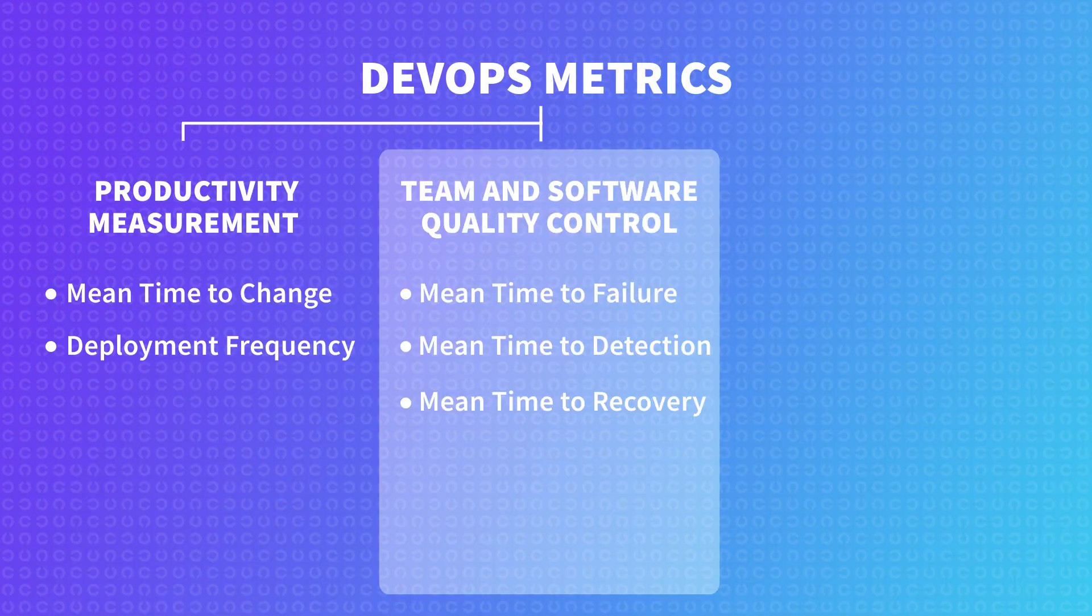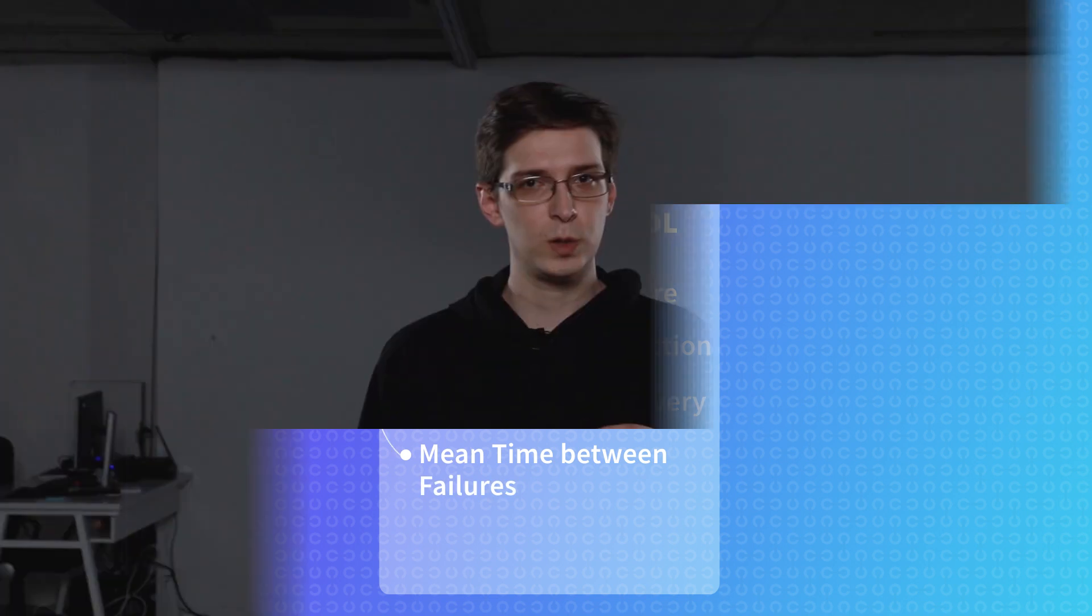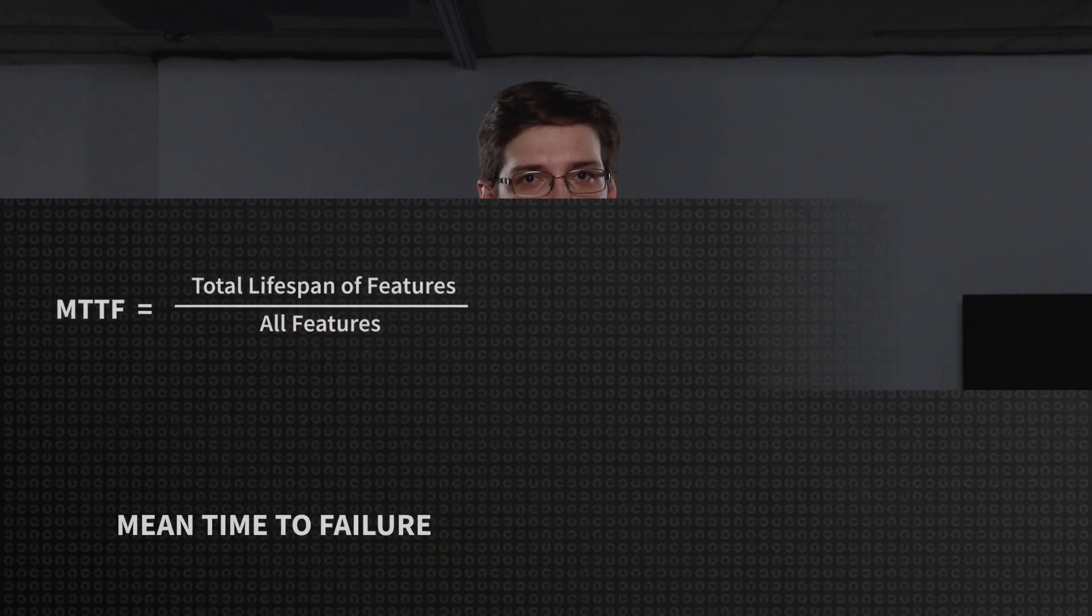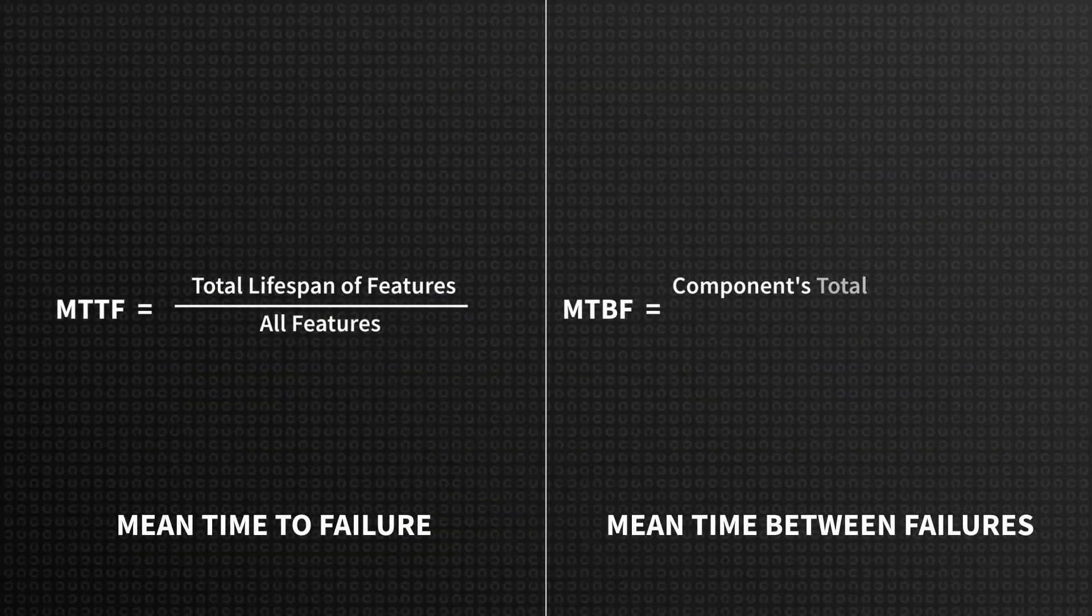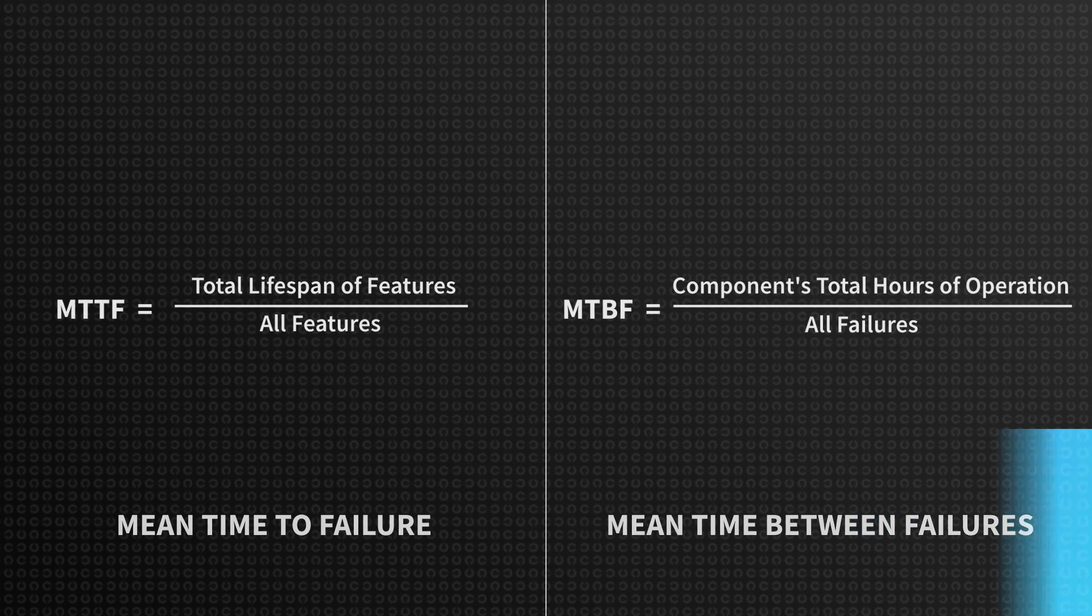The fourth metric is mean time between failures. This one is similar to the mean time to failure, but here we can see for how long a particular component normally works before dying. The difference is that we need to count total hours of operation for a given component and then divide it by the total number of breaks. It helps us compare different components to each other and pinpoint those that need architectural changes.